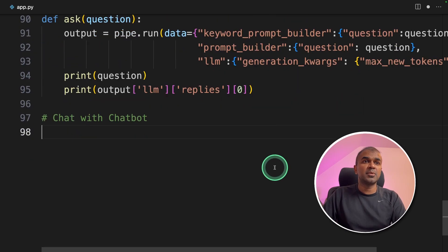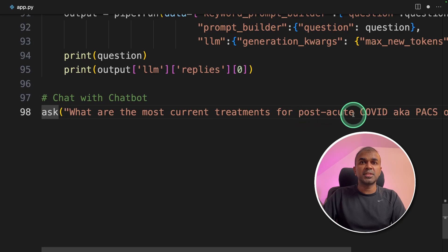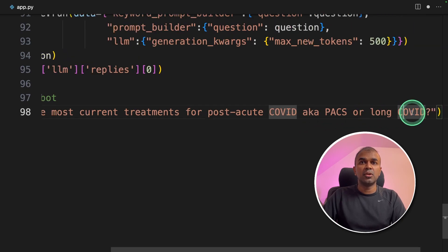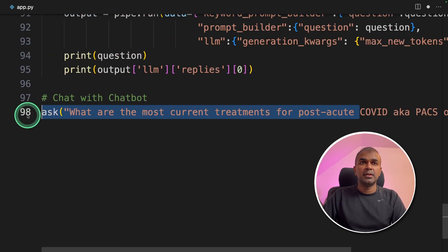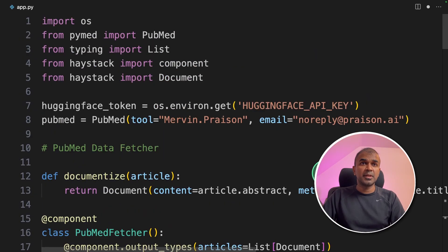Chat with chatbot. Ask, what are the most current treatments for post-acute COVID, that is PACS, or long COVID? Now we are going to find the answer for this.